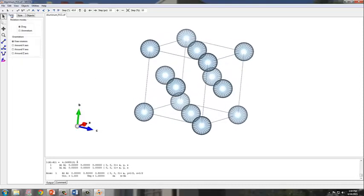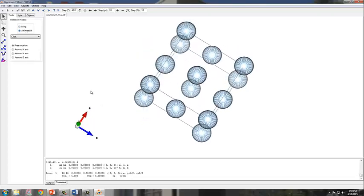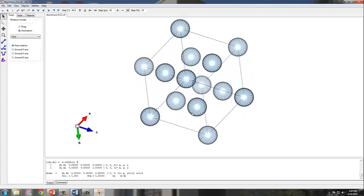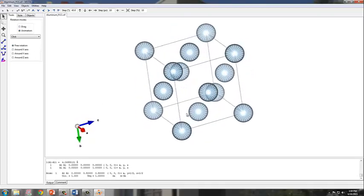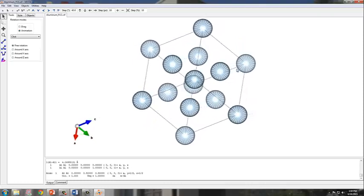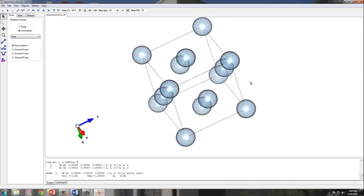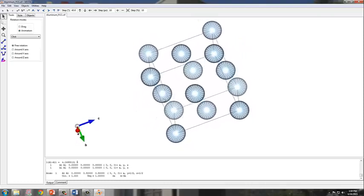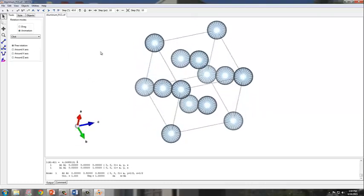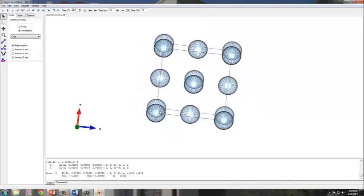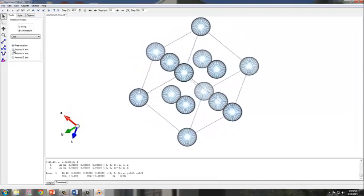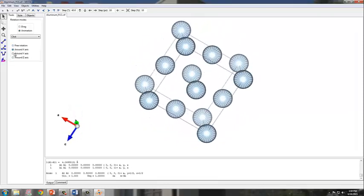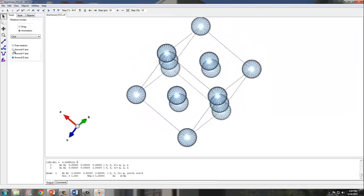And if you go to the tools tab, you can also do some animations. If you click on the animation, it'll rotate about particular axes. And you can even control the rotation by left clicking. Or you can have it rotate about specific axes.